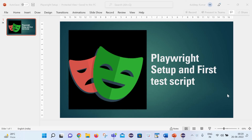Hello friends, welcome back to my channel. This is Uldeef here. Today we are going to learn about Playwright test environment setup and the first test script creation with the help of Playwright. So let's start.